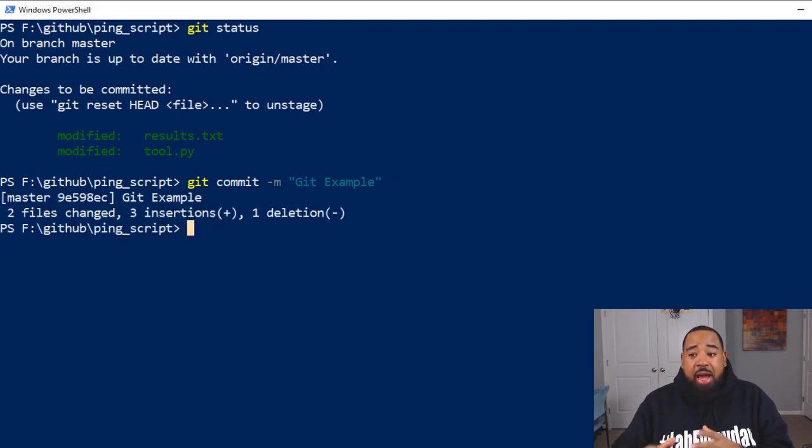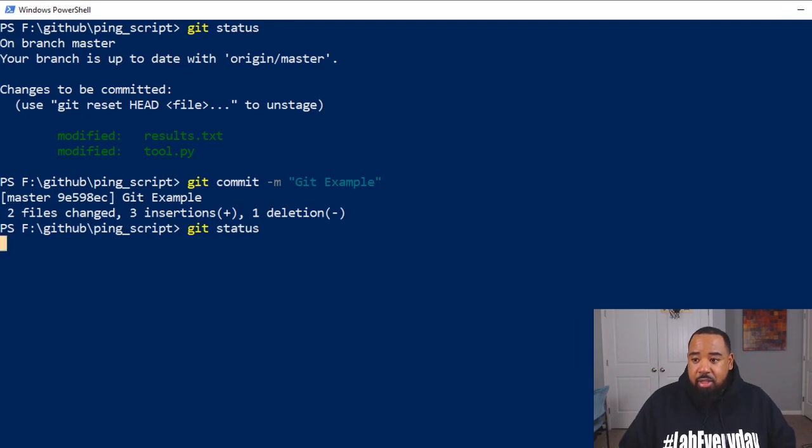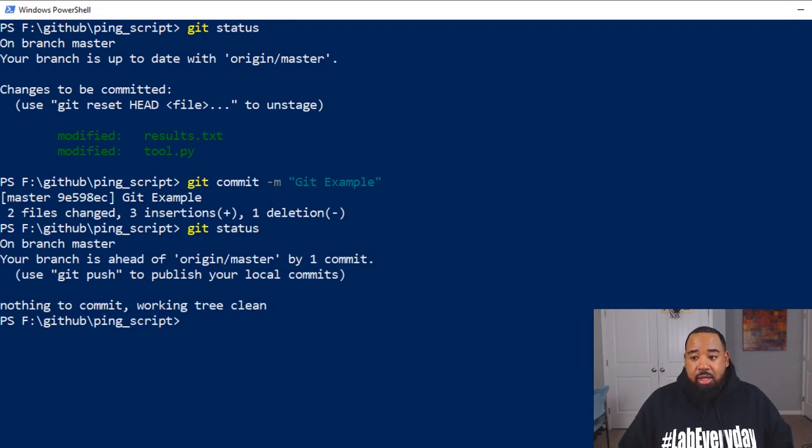So boom. Now we have our commits. If we do a git status, you can see nothing to commit.